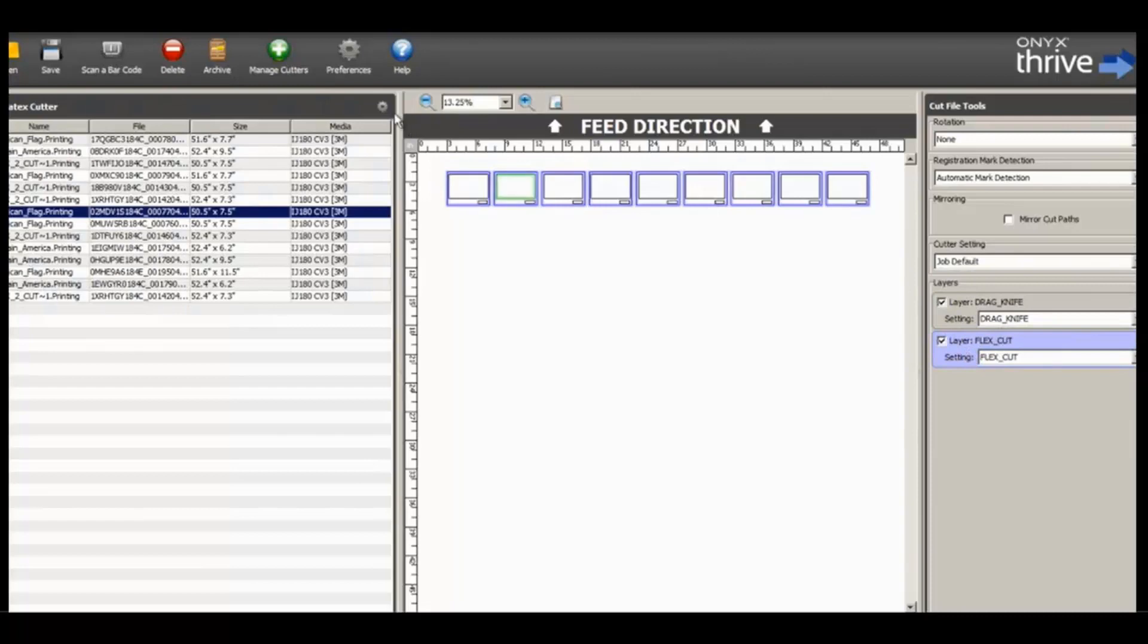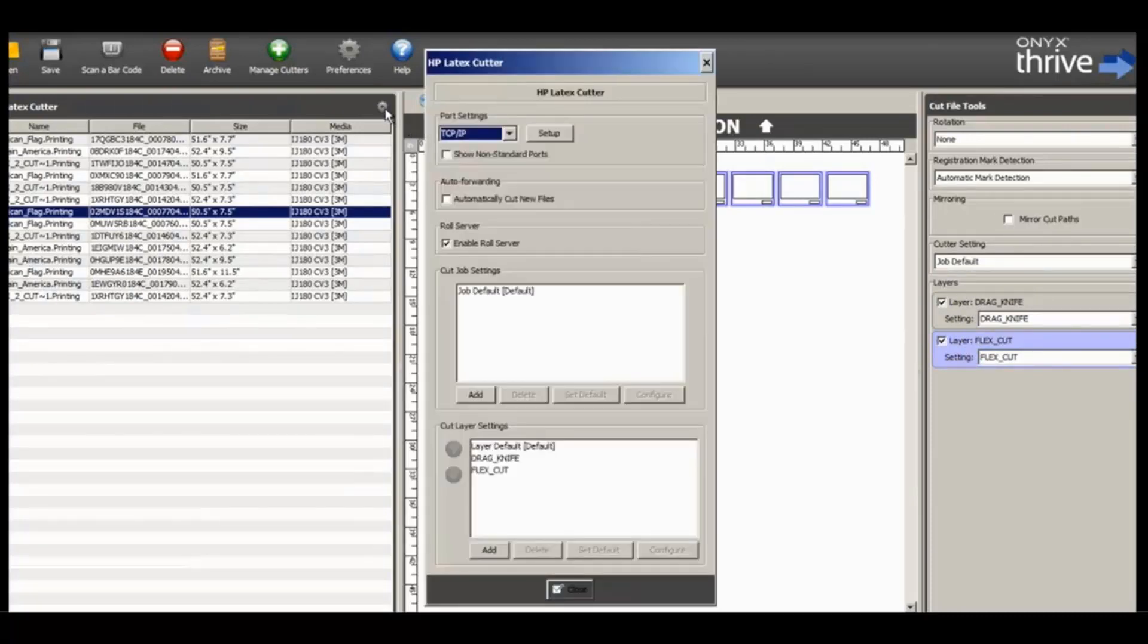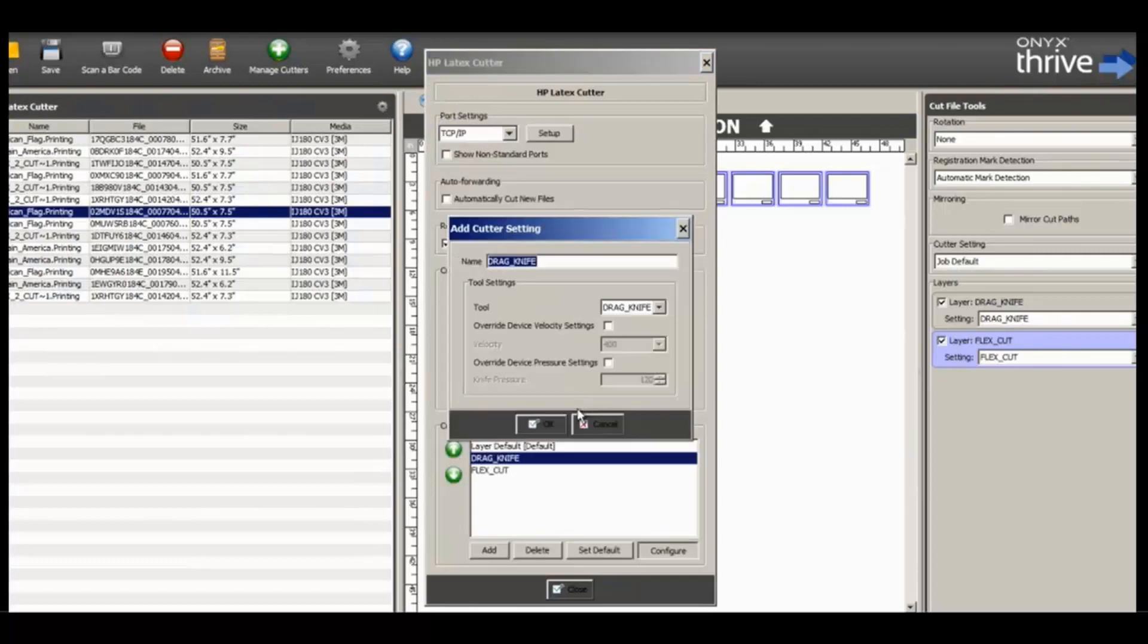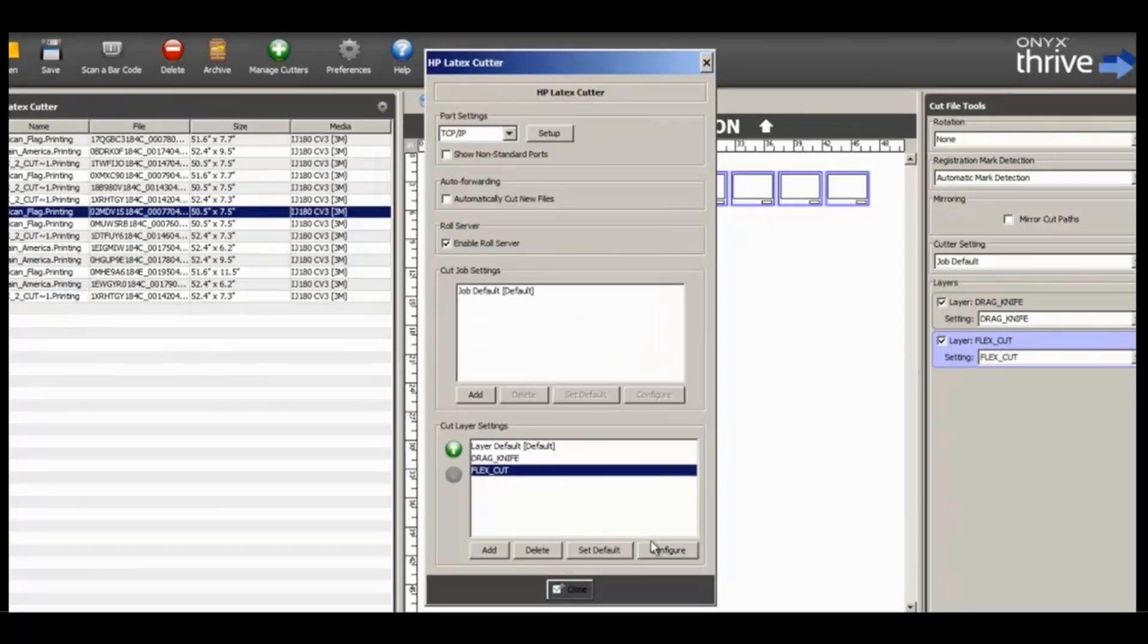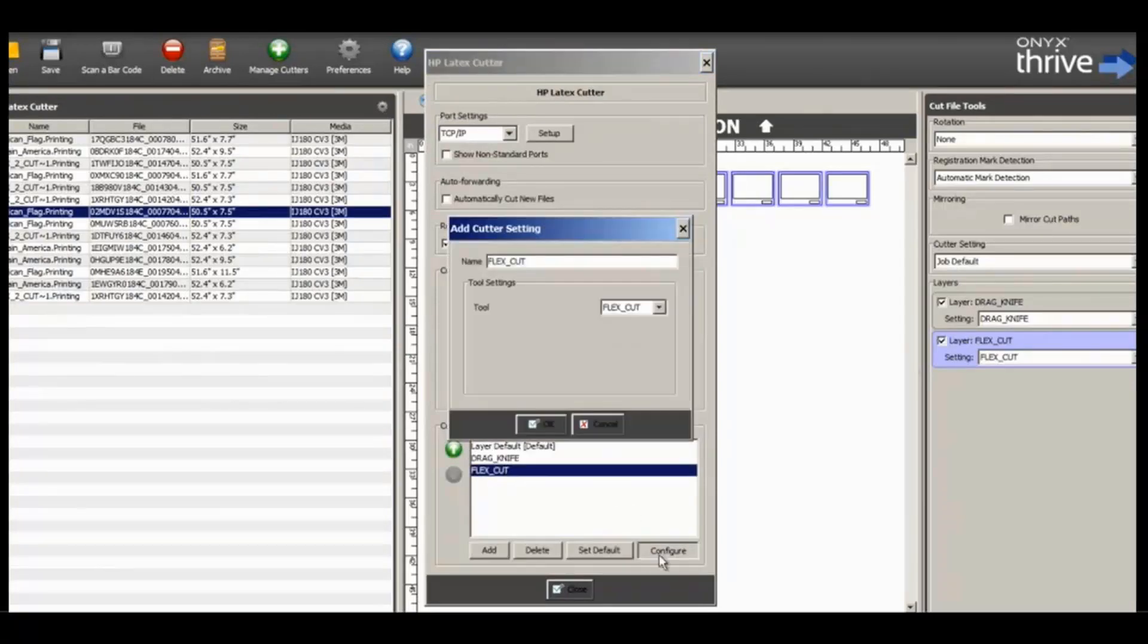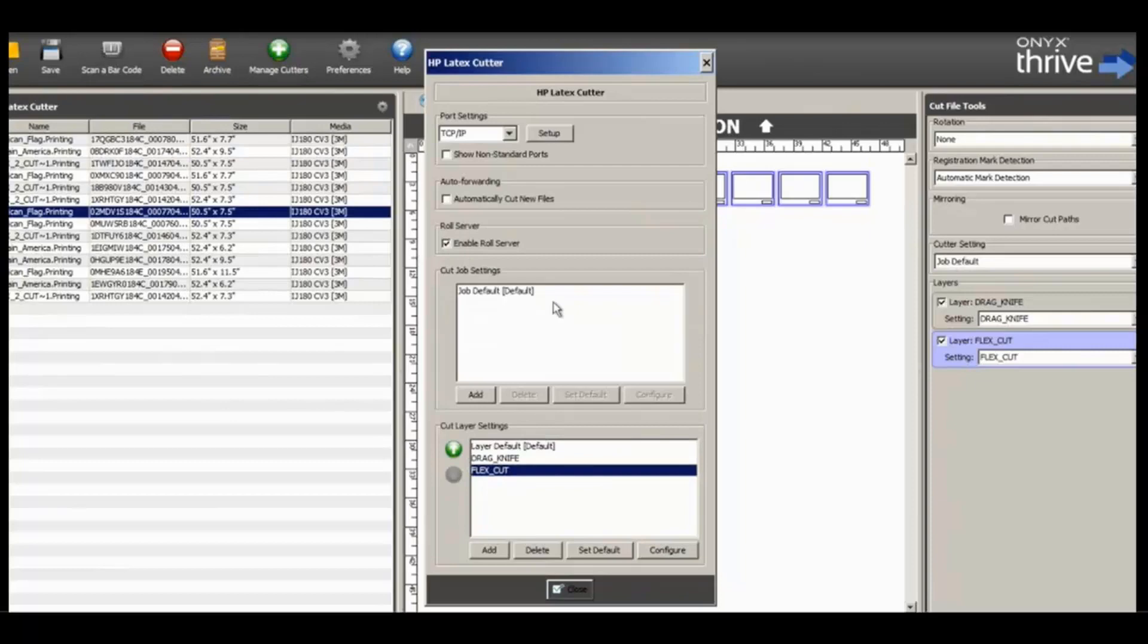This can be configured to control the Cut Device. Additional settings can be controlled here to affect Cut Settings.